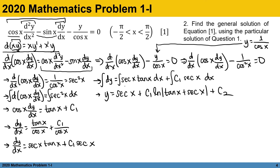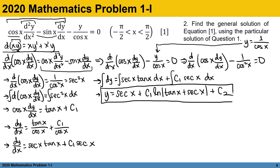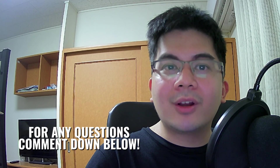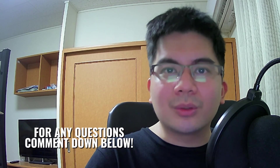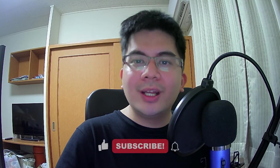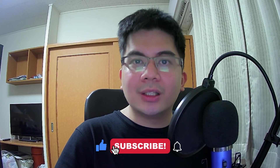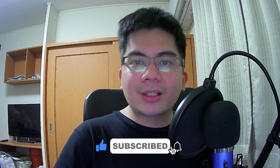We have the general solution to the original problem: y equals secant x plus c1 times the natural logarithm of the absolute value of tangent x plus secant x, plus c2. If there are any questions, leave a comment below and I'll answer as soon as possible. If you want to see more videos, make sure to subscribe to this channel and turn on post notifications by clicking the bell button.